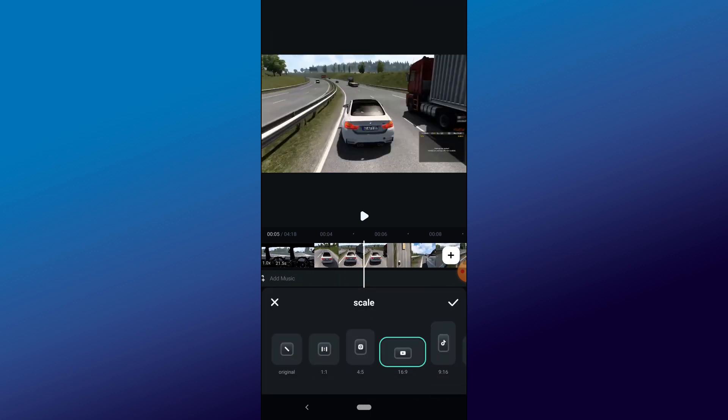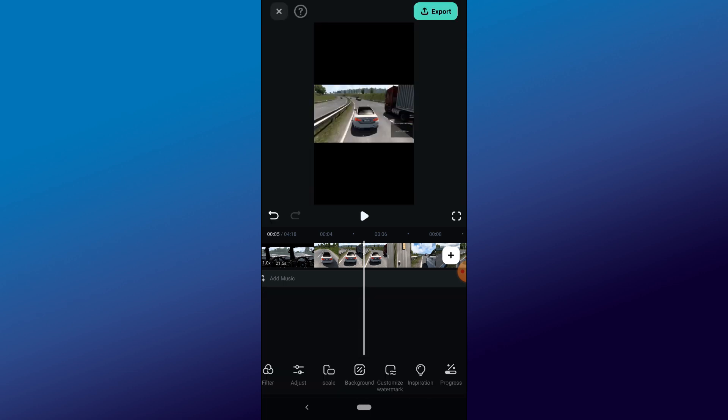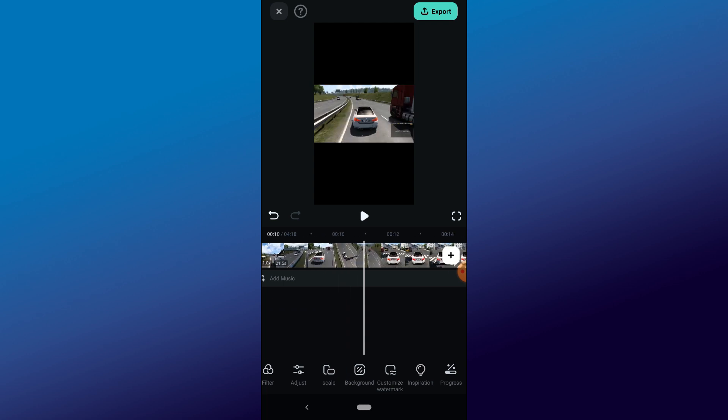The next thing we need to do first of all is go to canvas and we're going to take this format to 9x16. We want it to be vertical, not horizontal. Then you're going to click on the tick icon and we're going to have this format.